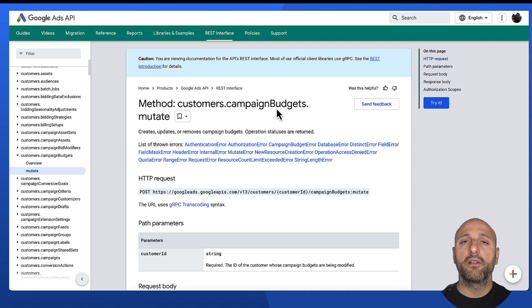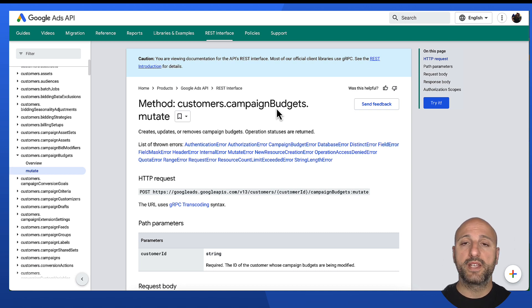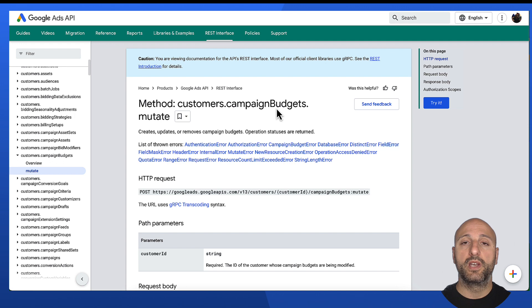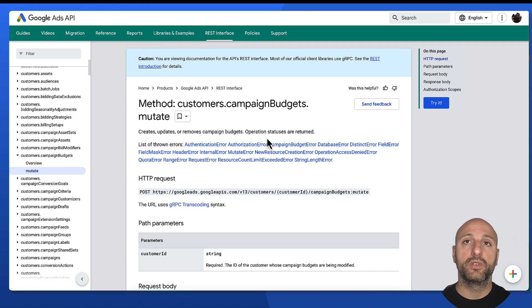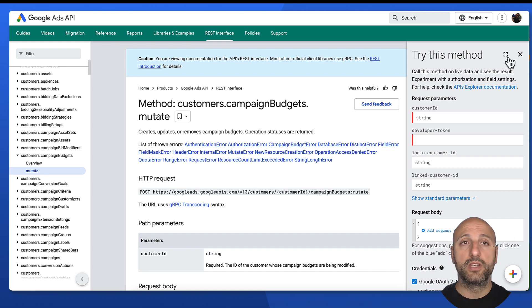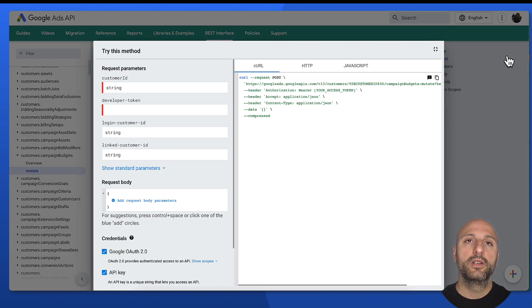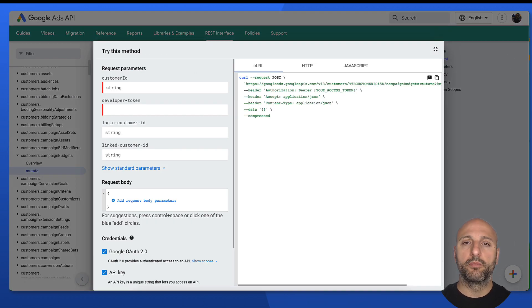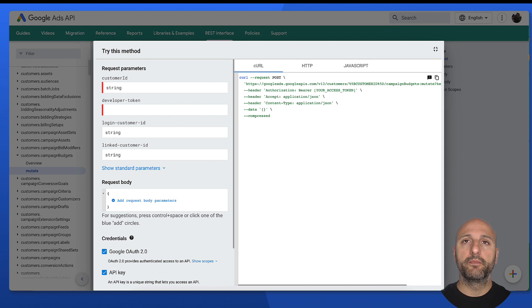I can also try out mutate endpoints with the REST API Explorer. Here, for instance, we're on the reference page for the campaignbudgets.mutate endpoint, and I can click the try button just like I did on the previous page. Just like I did previously, I need to fill in my customer ID and my developer token.